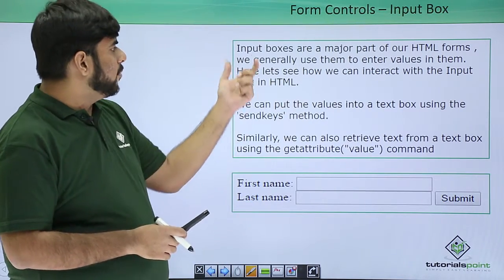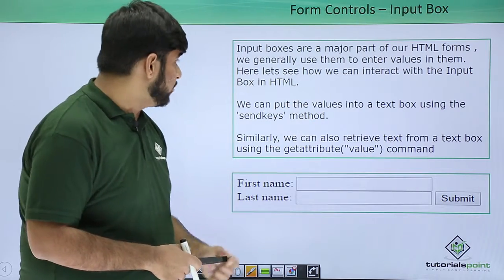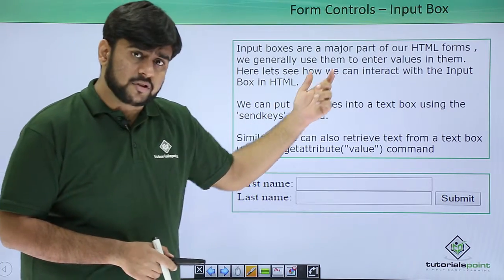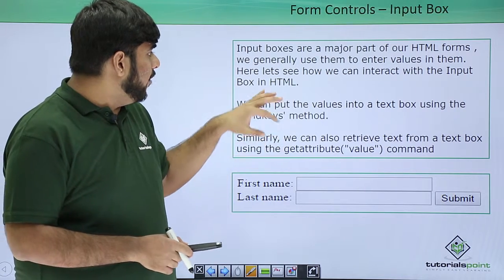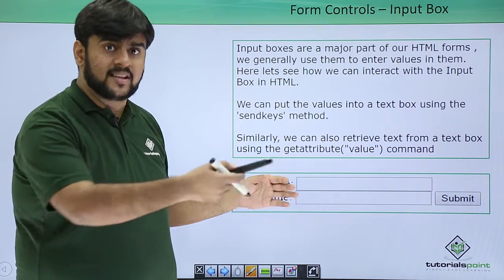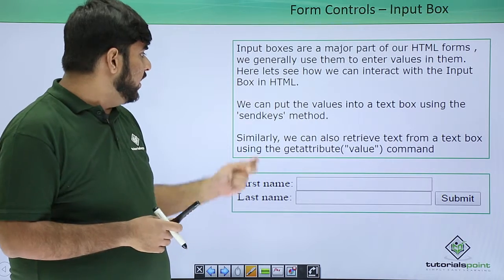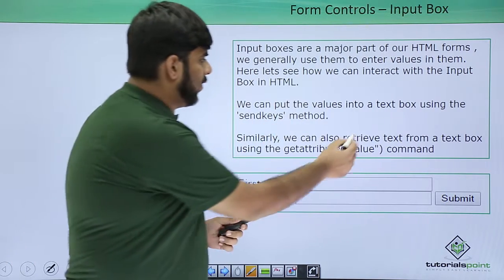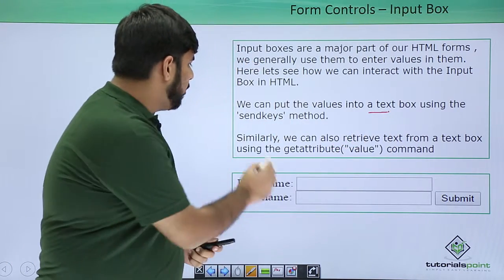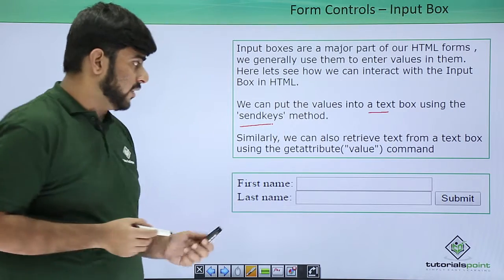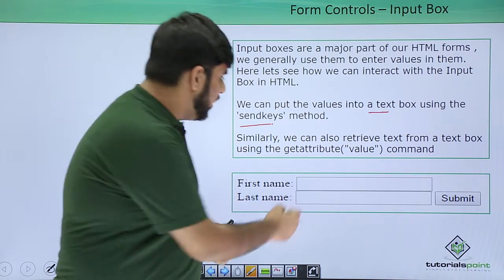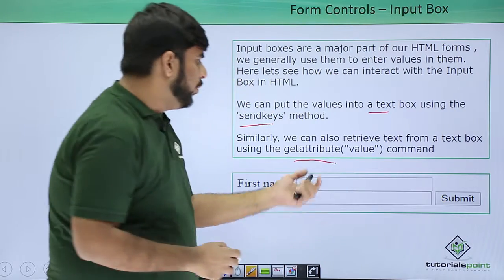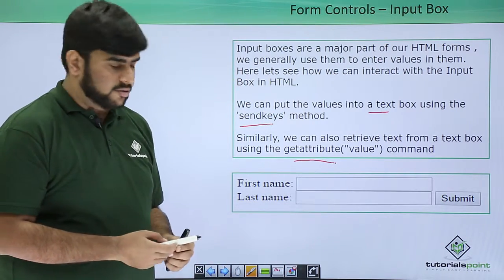To start with, input box is a major part of HTML forms. We generally use them to enter values. We can put the text using the send keys method. And in case we want to retrieve a text, we can retrieve it using the get attribute method in the input box.